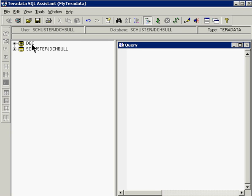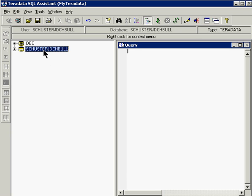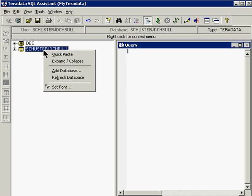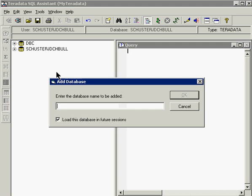But you'll also notice that the RES database or the real estate database is not listed here. To attach to that database we will click on one of the databases listed in the database tree. Right click and you will see the add database selection. We will click on the add database selection.